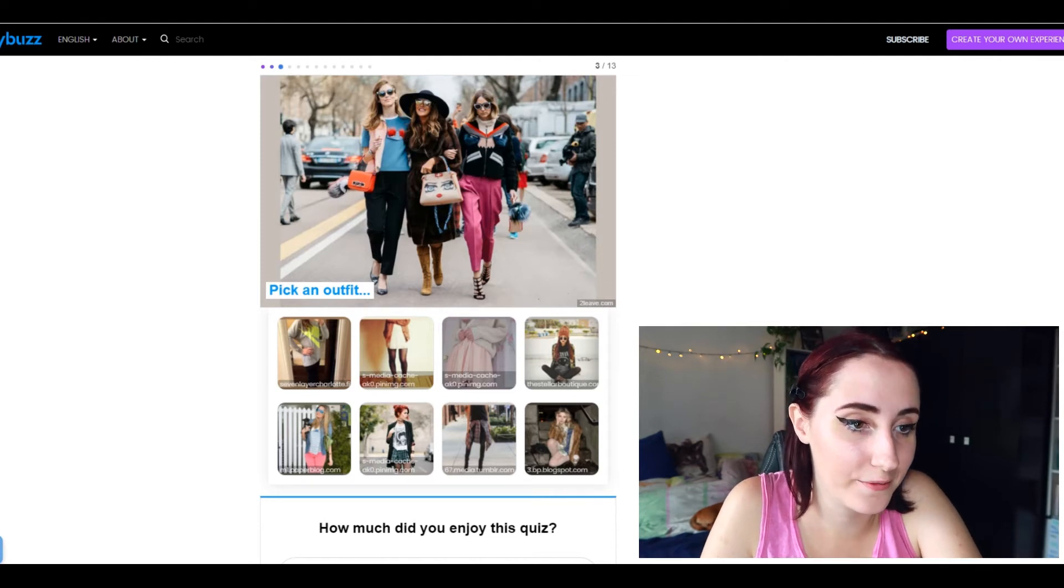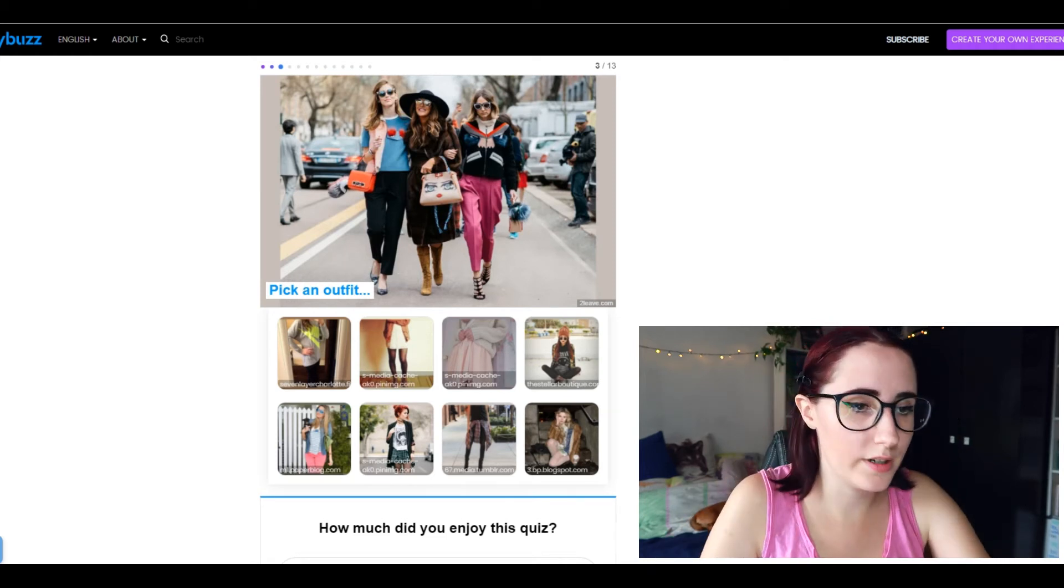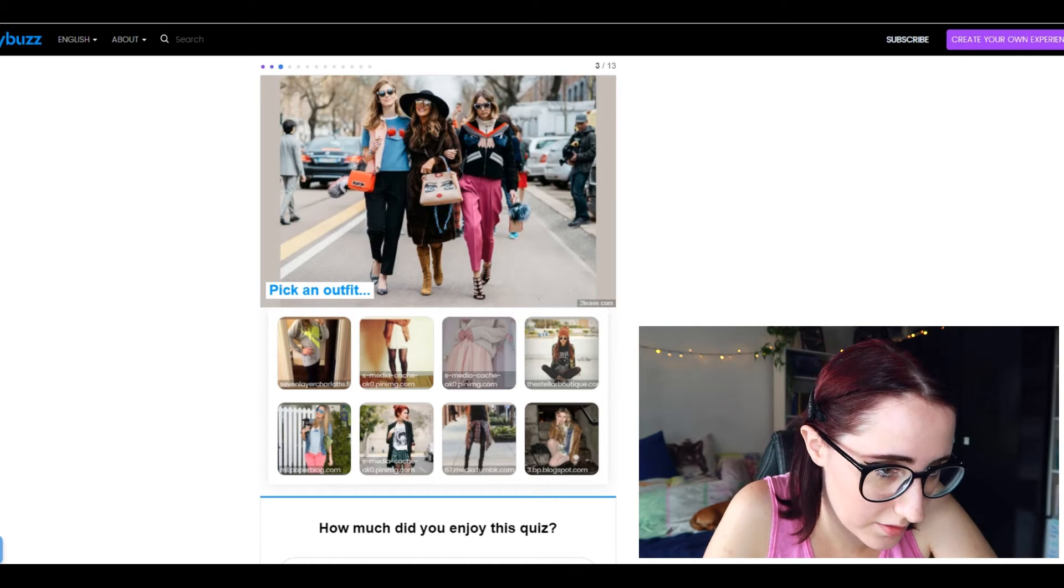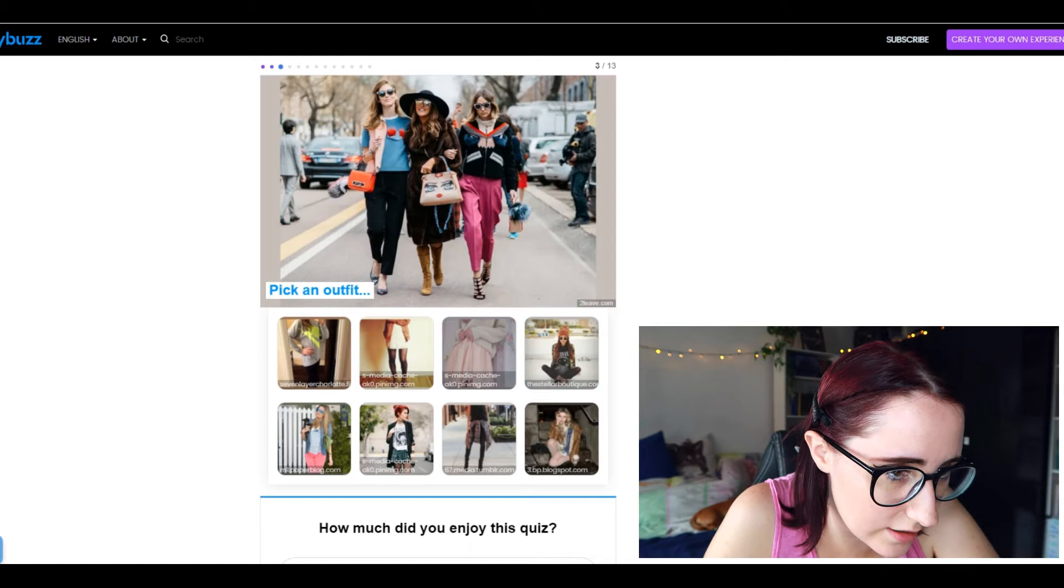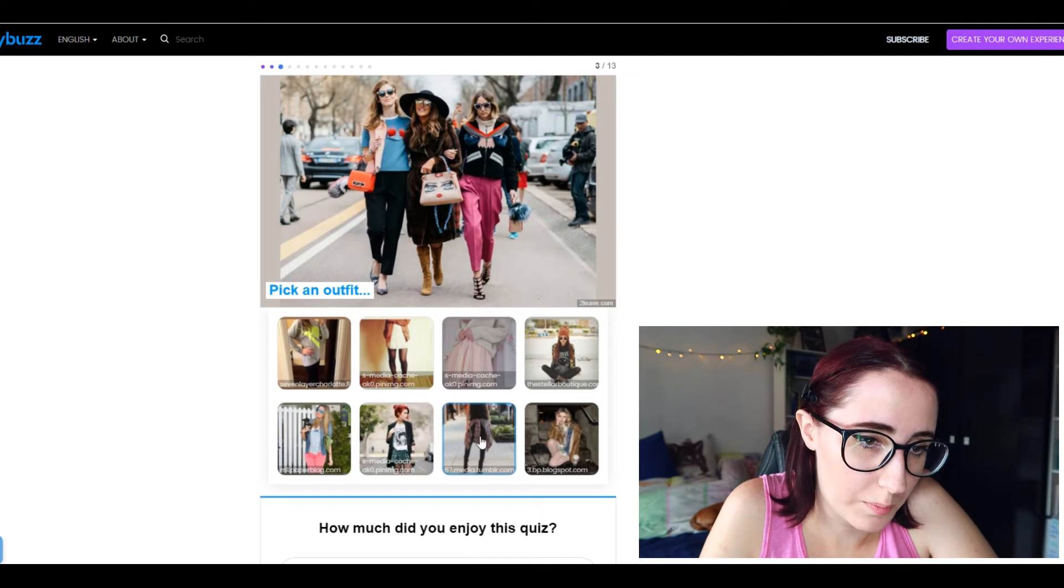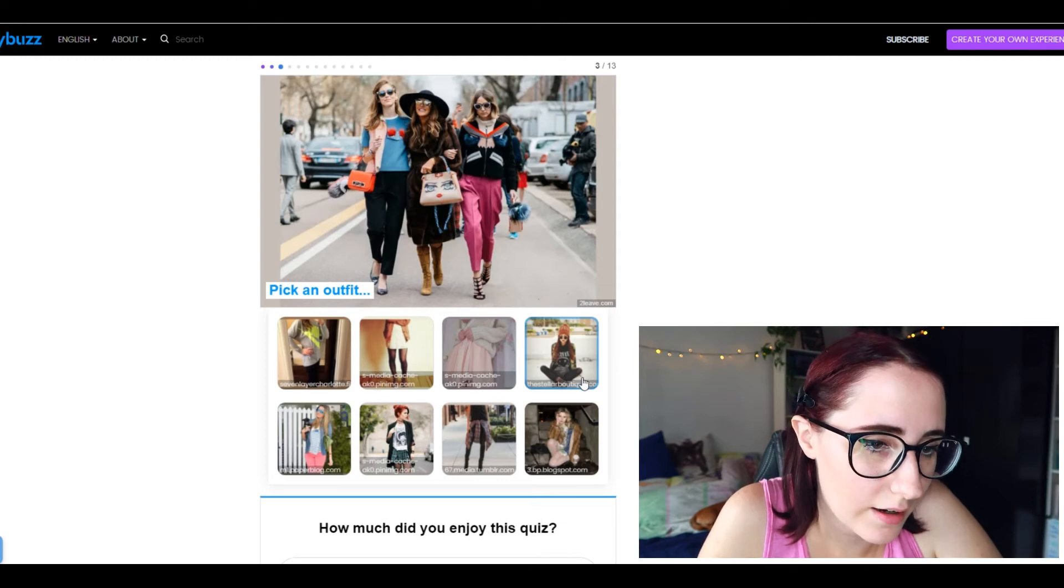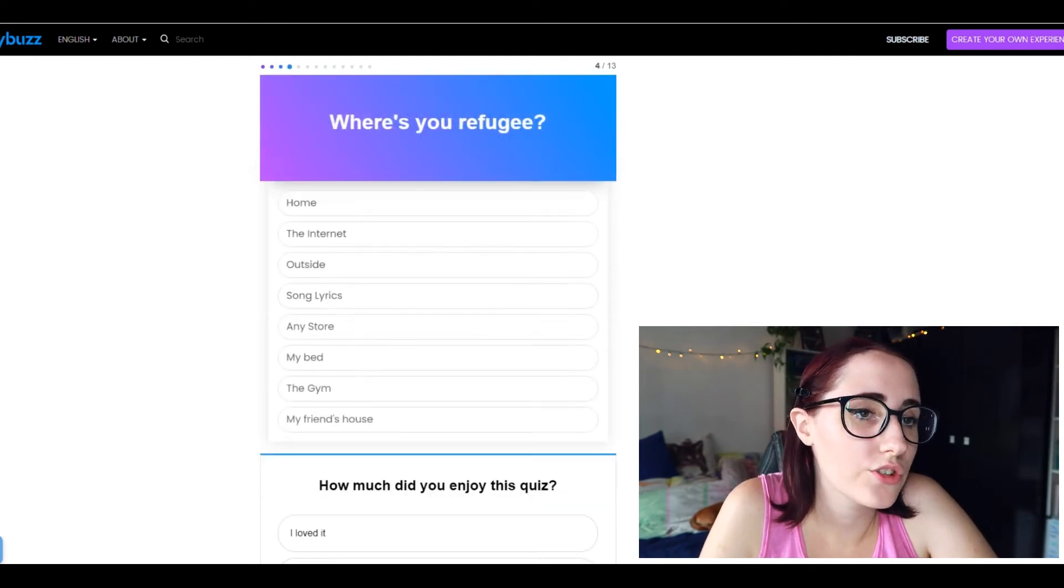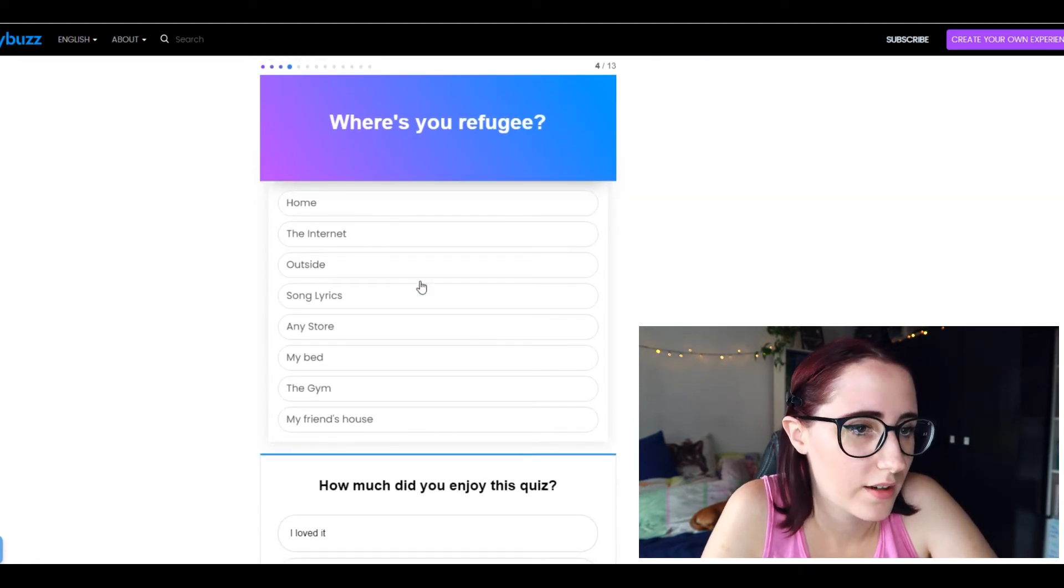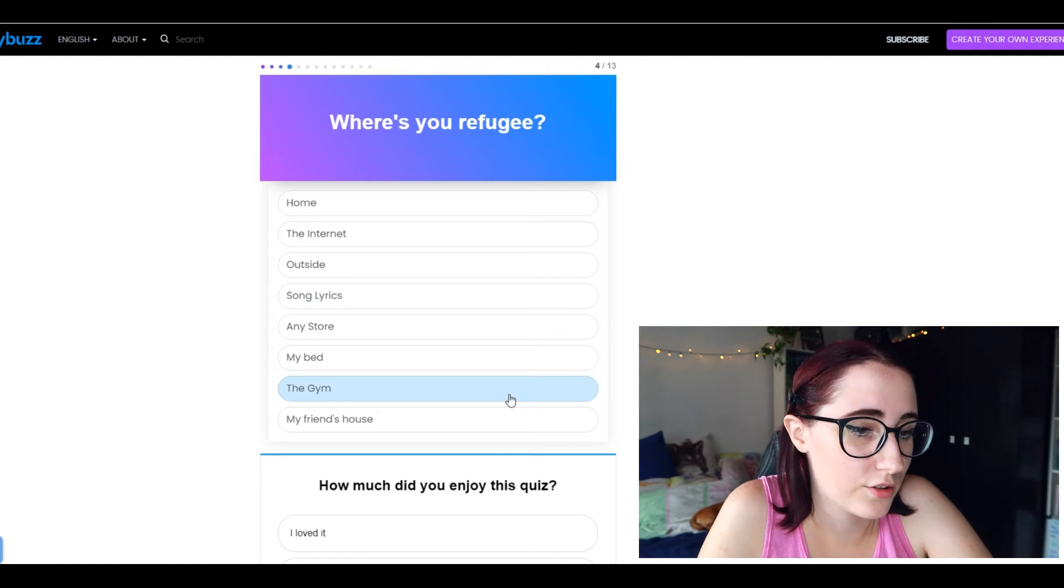I could just, you know when this whole panorama happened I didn't mind staying at home because that is my everyday life. Pick an outfit. For that I'm gonna need my glasses, I'm sorry for the glare but pick an outfit. I mean if I could see a little bit more, if we're realistic I would probably wear this most, but I just, because I wouldn't own this. Yeah let's just go with this. I don't even know. Where's your refuge? Refuge, I don't know. Home, the internet, outside, song lyrics, any store, my bed, the gym, my friend's house, home. I would say home.